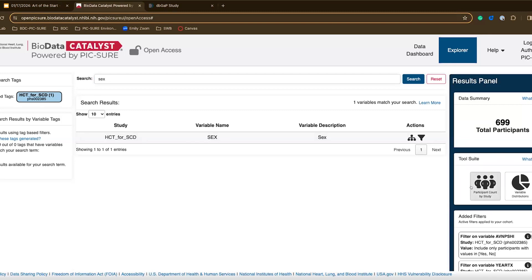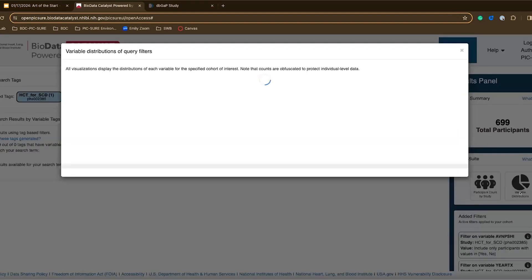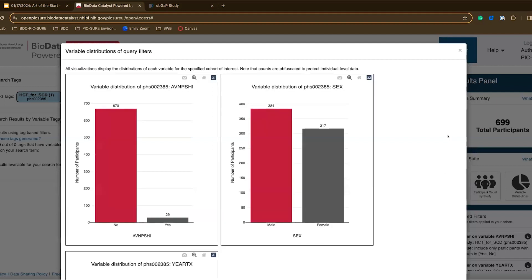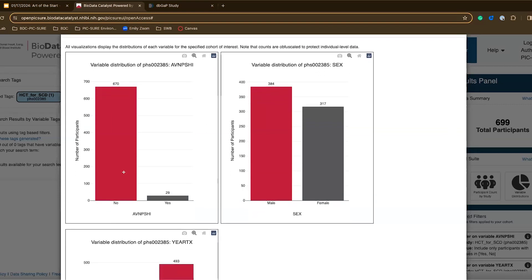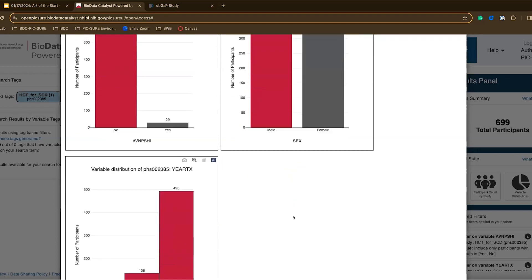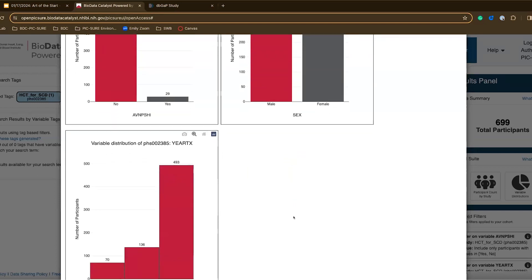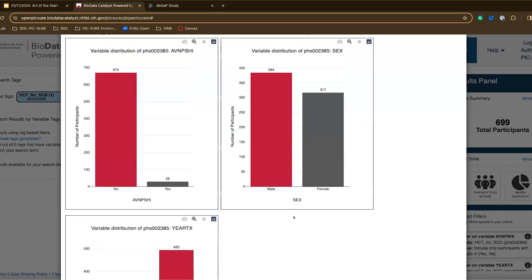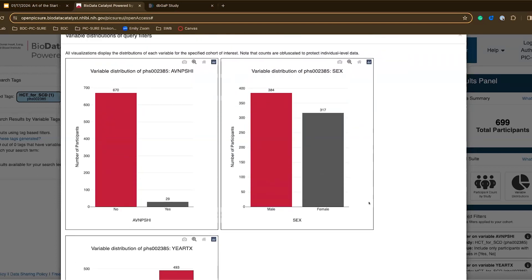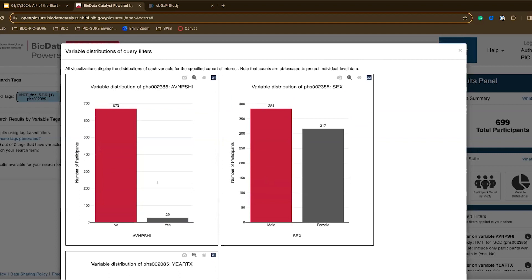Now I have my selected cohort. There are a couple of things I can do here to explore this cohort further. First I want to point out the variable distributions tool. This tool actually displays the distributions of the variables you have added to your query for the cohort that you've selected. So of the 699 participants I can see the breakdown per variable for these participants.